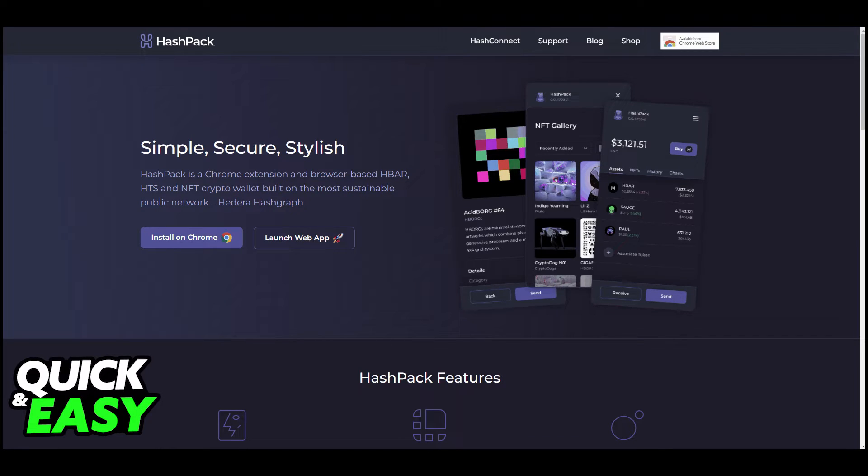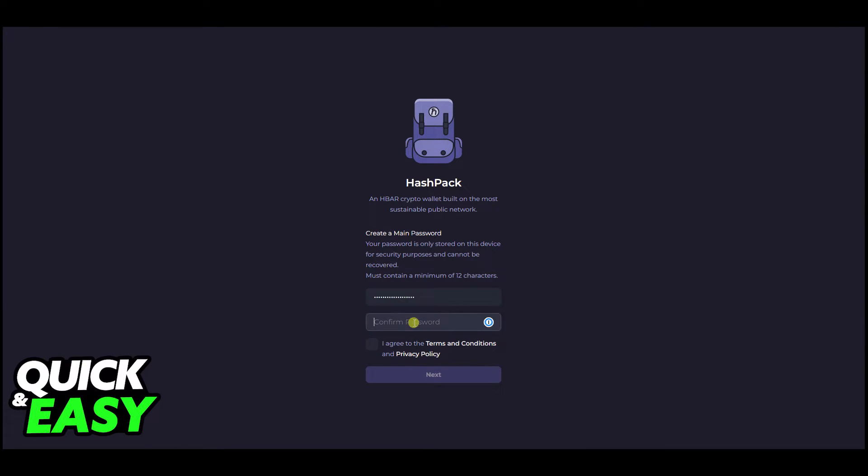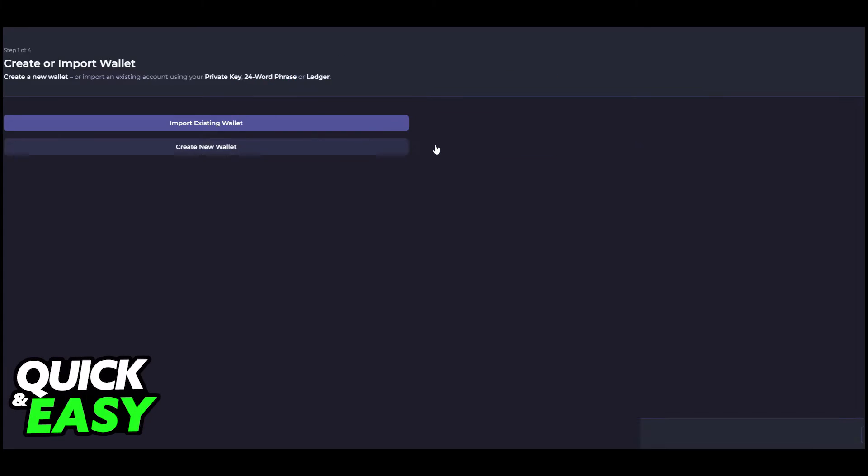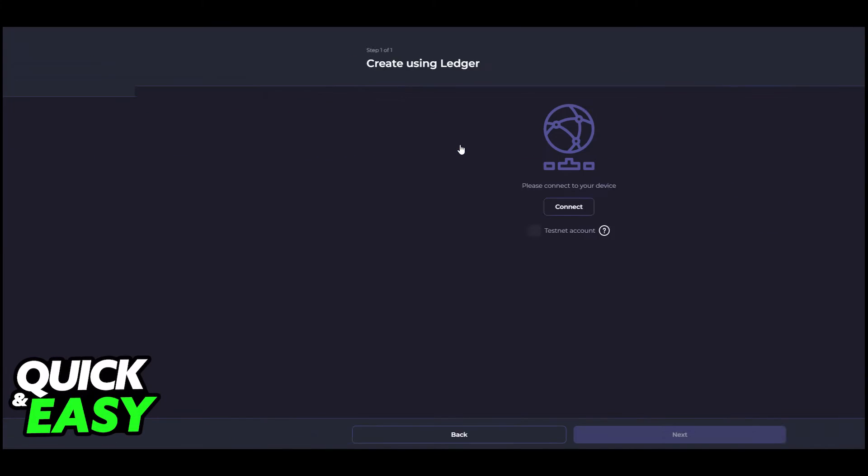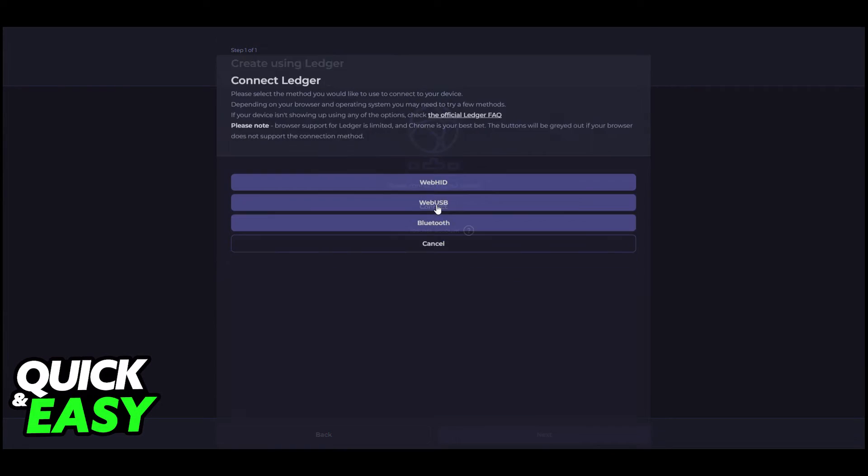Press both buttons simultaneously to approve exporting the public key. Back in the HashPack app, click next, name your account, and create the wallet. Copy your account ID, tick the box, and then click 'Let's Go.'